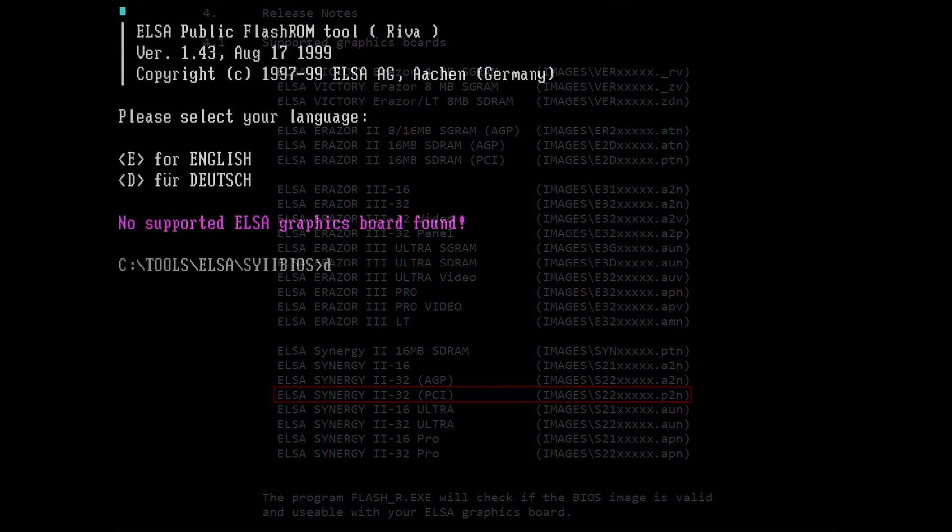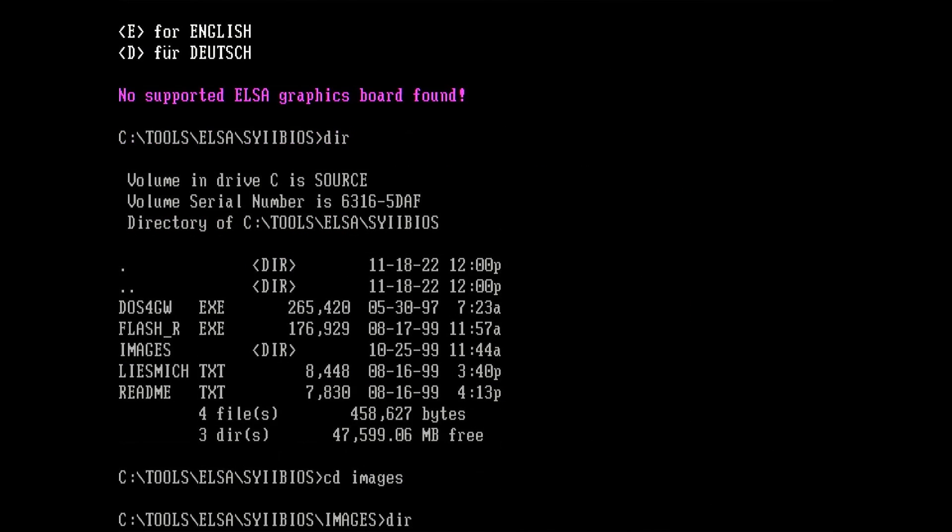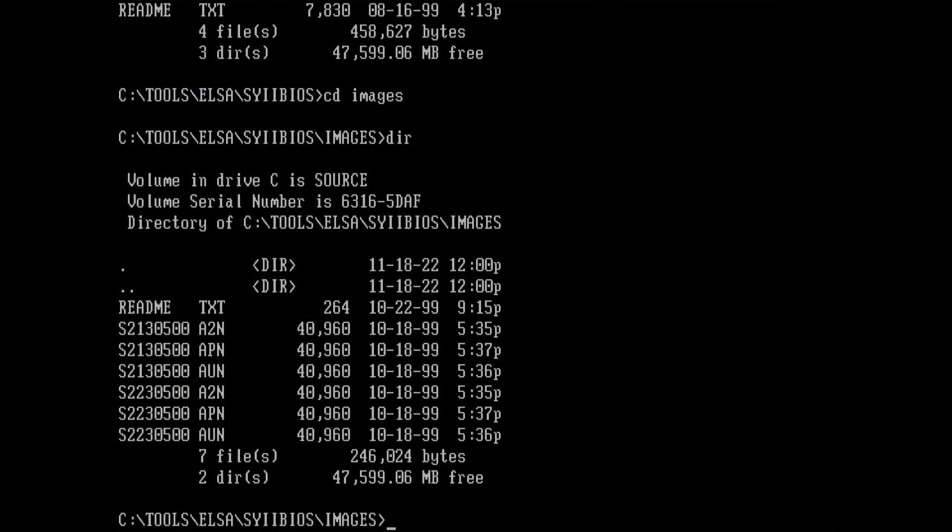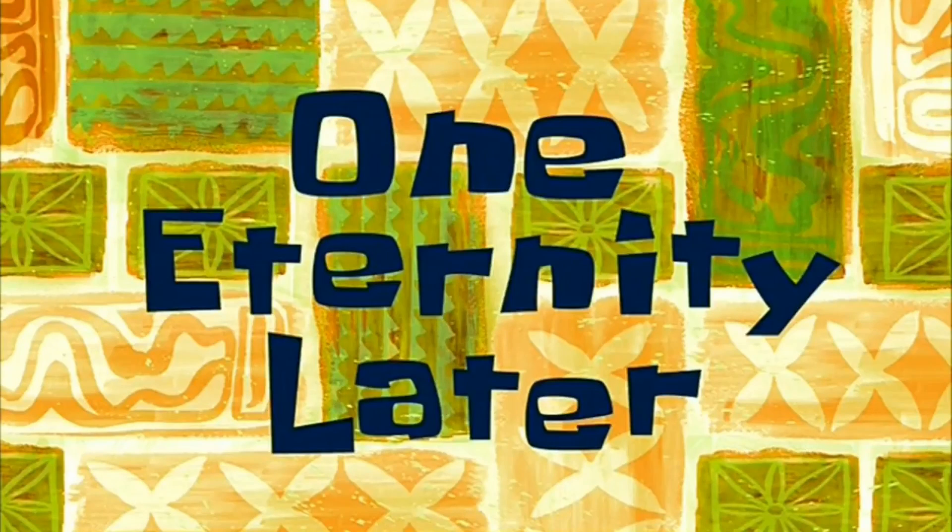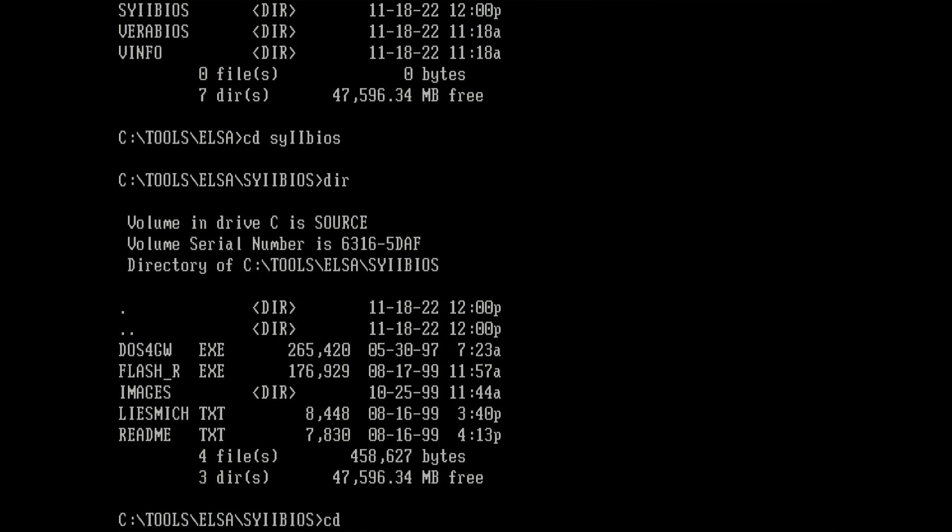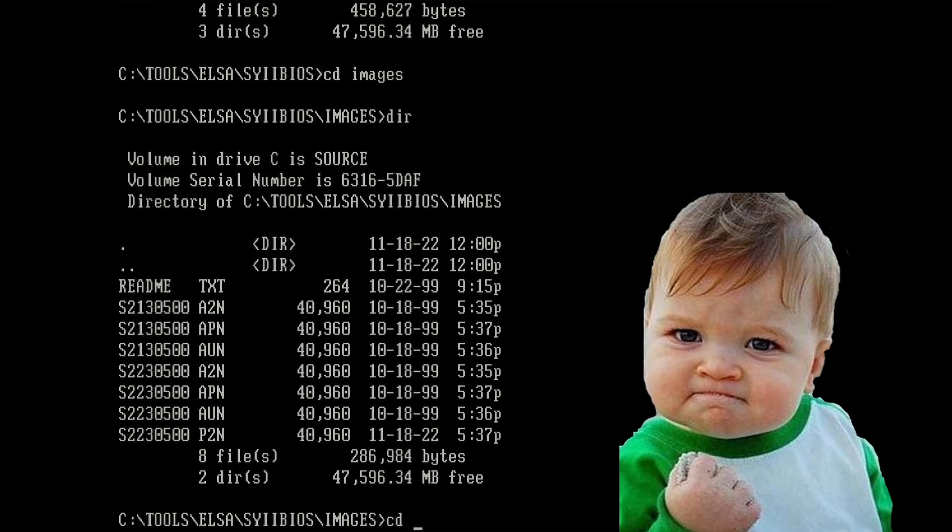Let's see if I have the correct P2N BIOS image. And of course not, the file is not there. So, time to go back searching the internet for the correct BIOS image. To find this file was really hard. I found it on some FTP server hidden deep in several levels of folders. But luckily I found it.